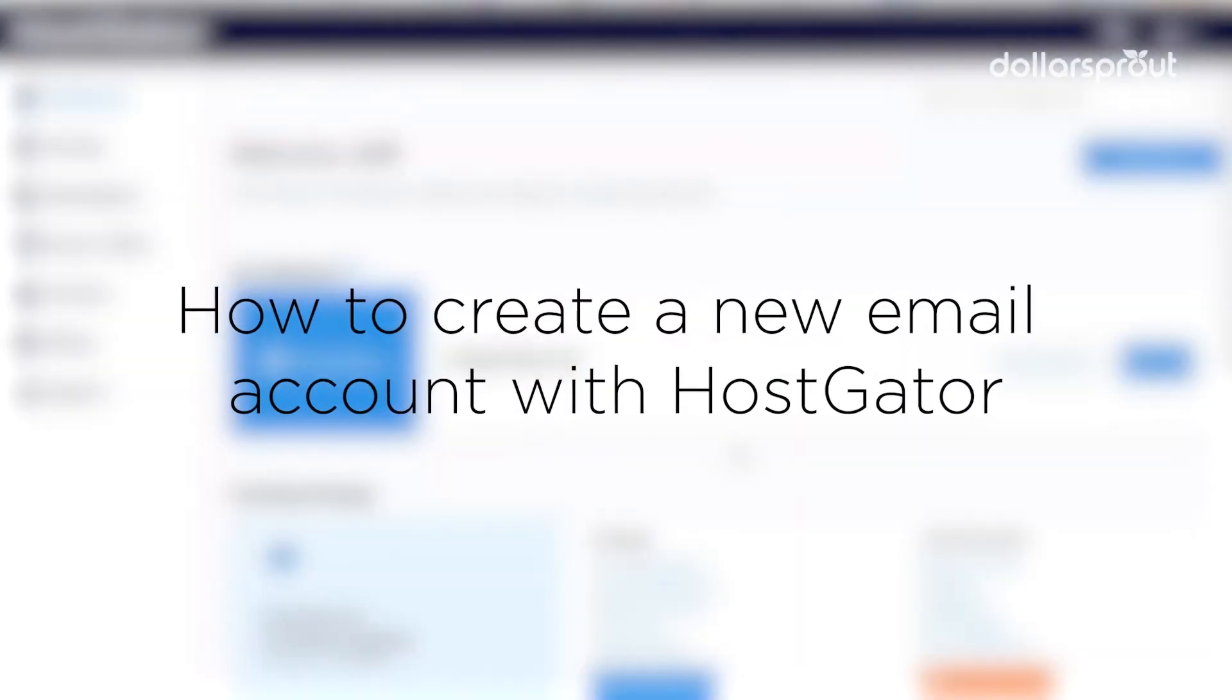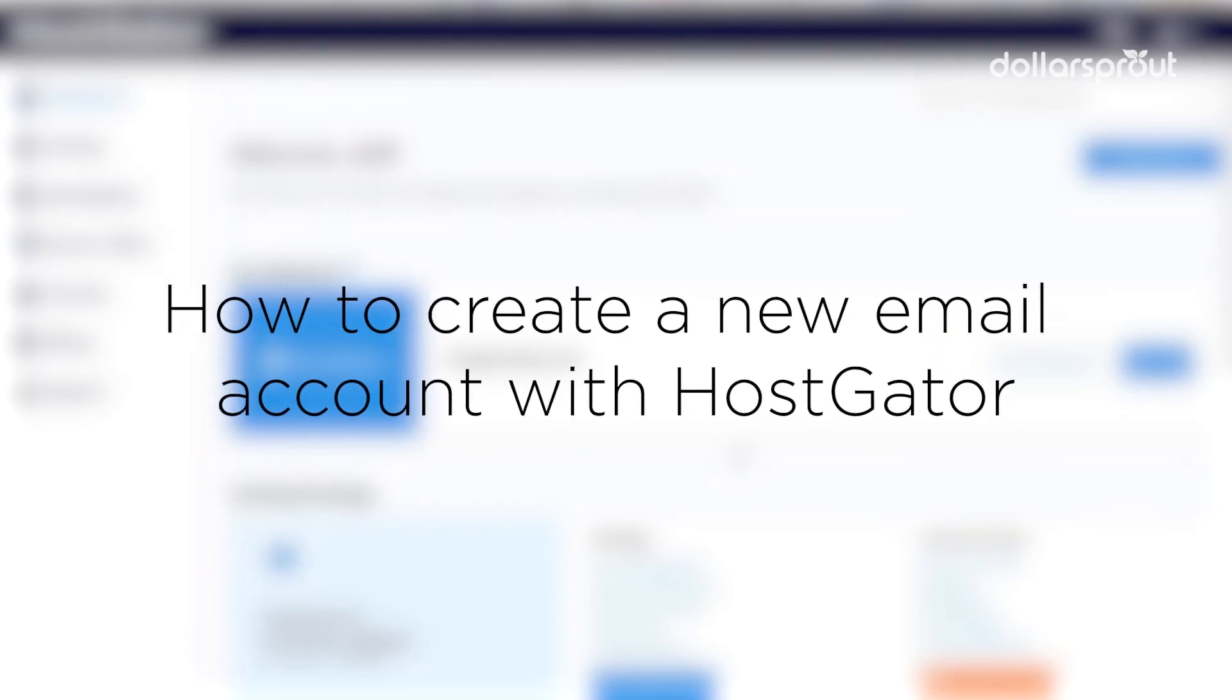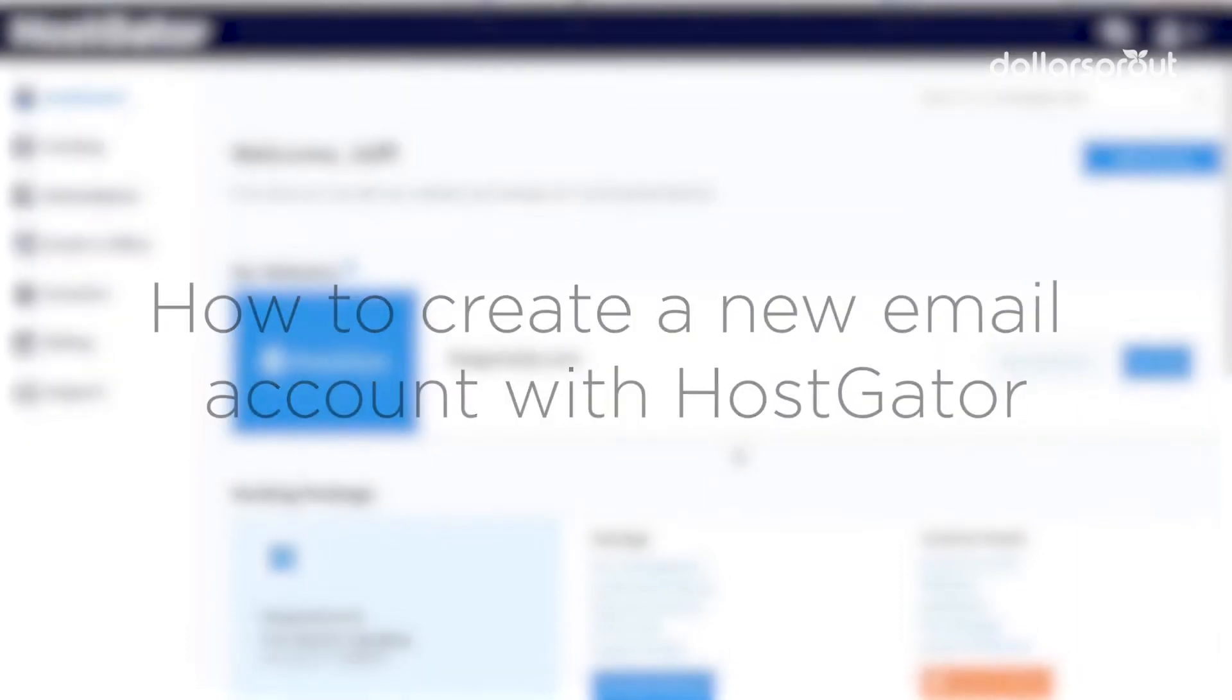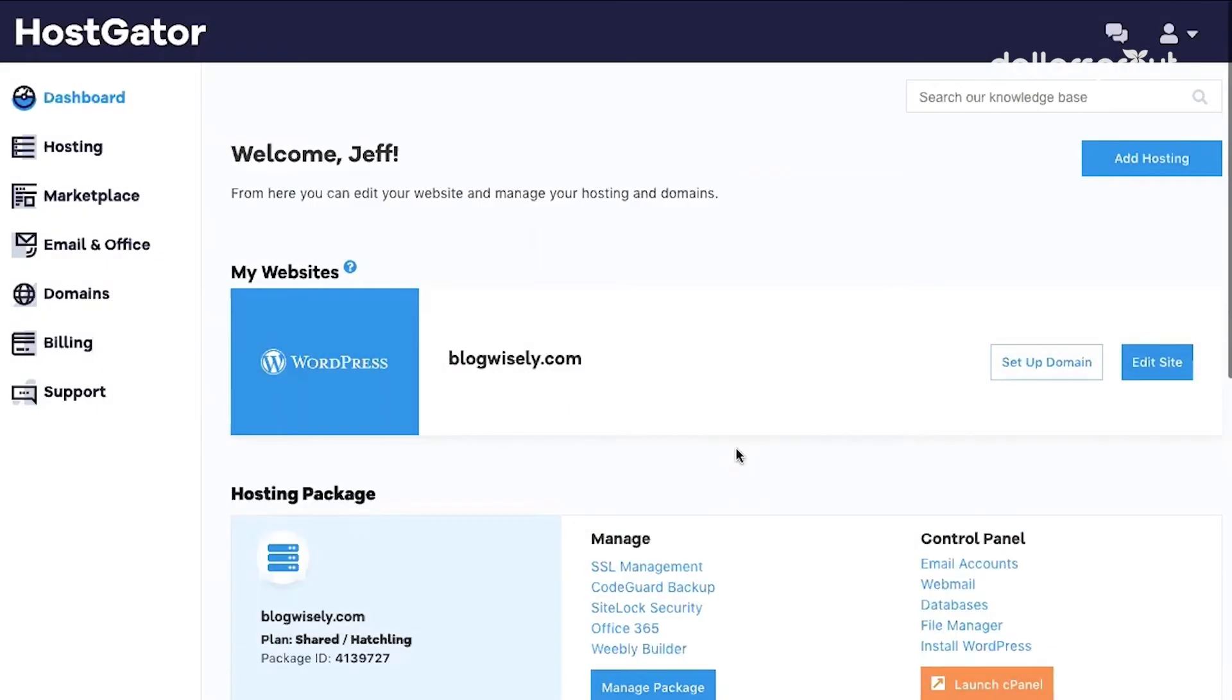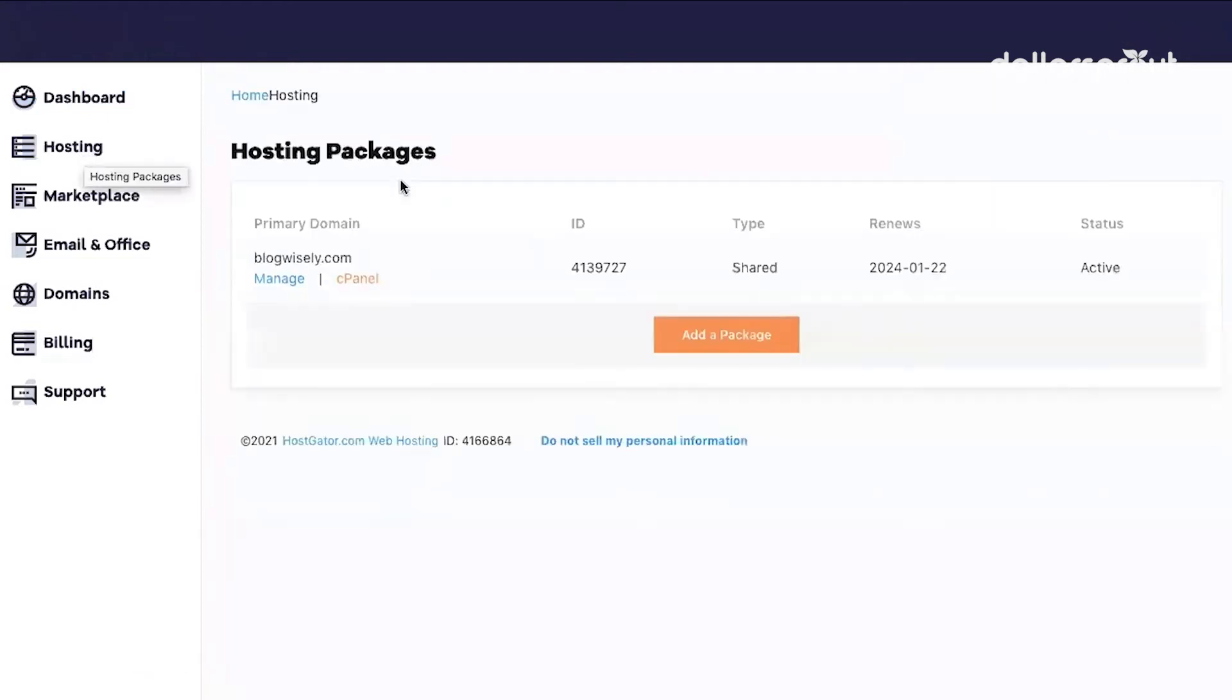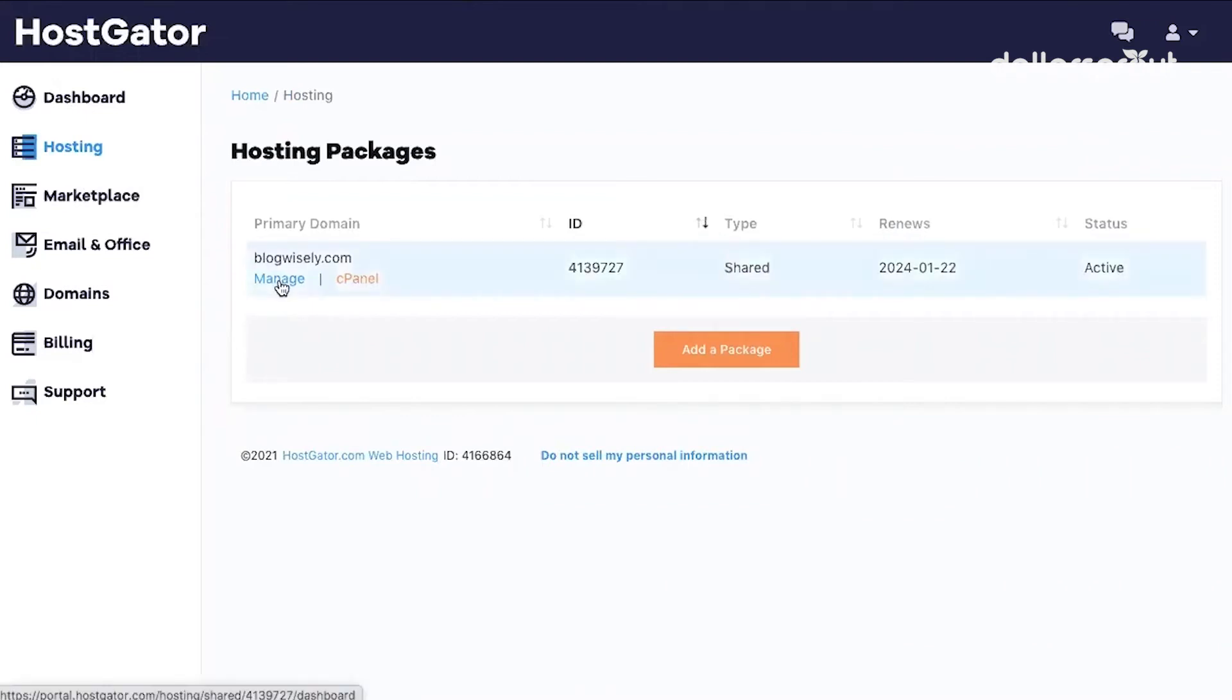Before we set up Google Analytics and Google Search Console, we're going to create a new email account from within HostGator. So we're using HostGator to host this blog. When you sign in, this is what your dashboard looks like. In the left menu, you're going to click on Hosting, and then under your domain, click Manage.